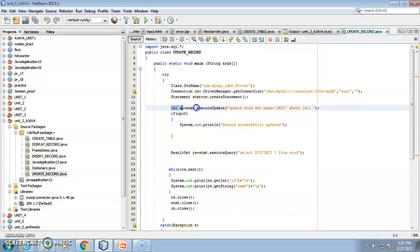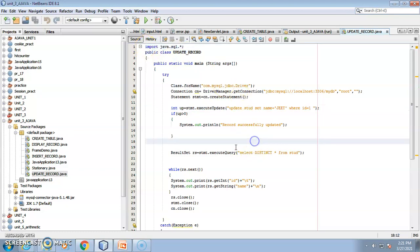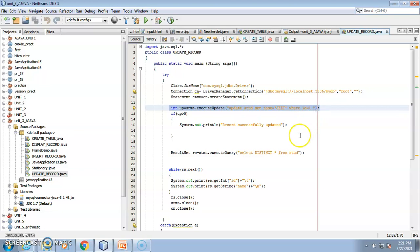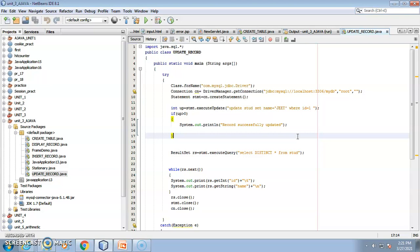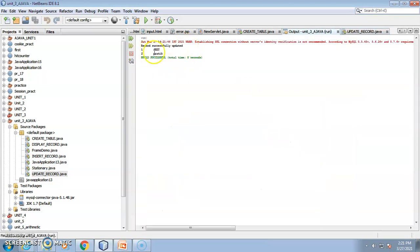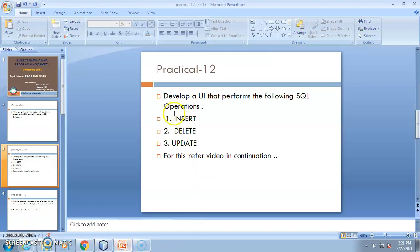One important thing I forgot to mention: you have to import java.sql.* before doing anything, because you are using basic SQL operations inside your Java application, and this facility is provided by JDBC. Whenever you do any kind of update, the record should already be present in the database. Run the file and you will see the name was updated to 'Jeet'. This concludes practical 12 covering insert, delete, and update. For practical 13, I will create and upload the next video soon. Thank you.